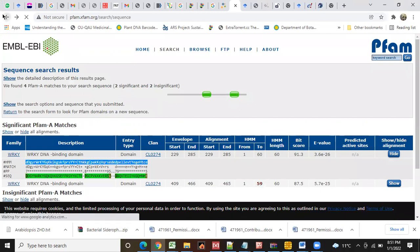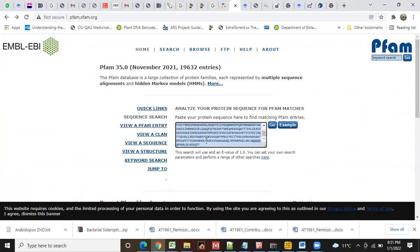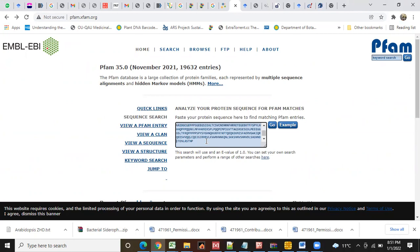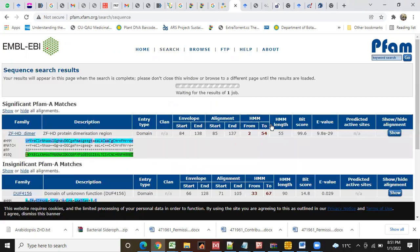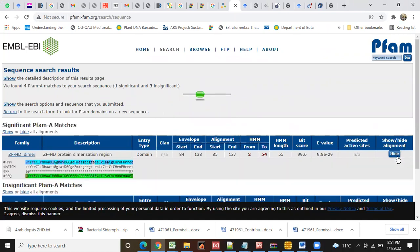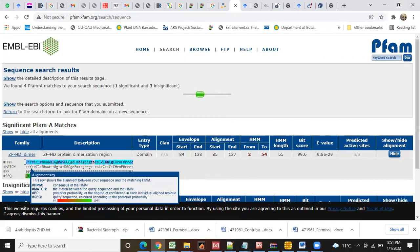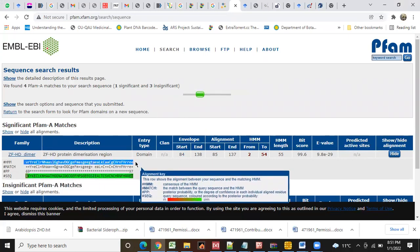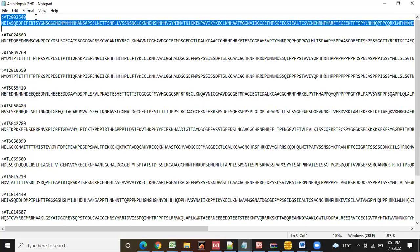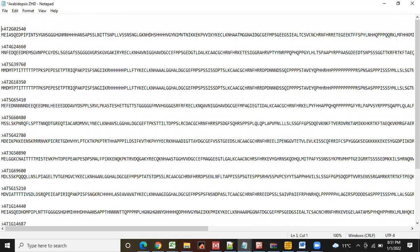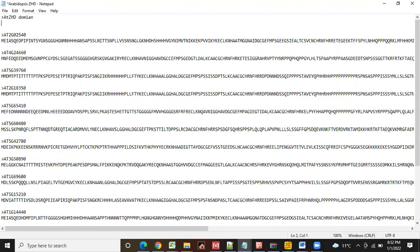You have an idea about PFAM? We will search out a sequence here, only the sequence paste here, then we will find where is that ZFHD domain, and we will copy that specific domain. Then we will save ZFHD domain.